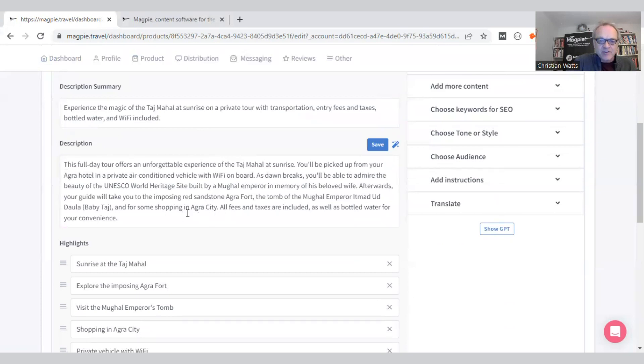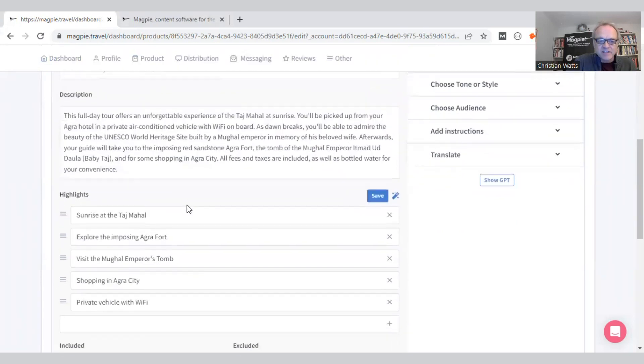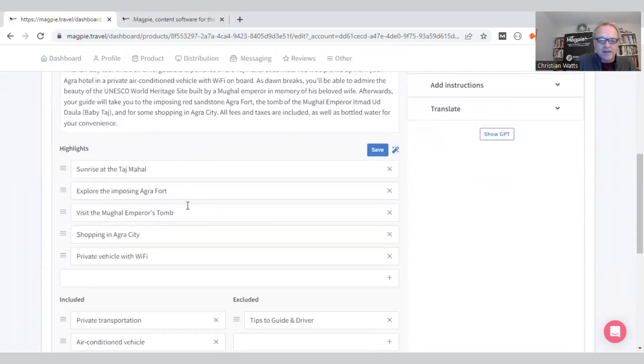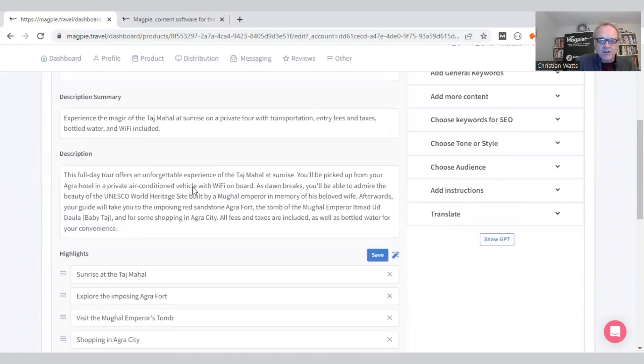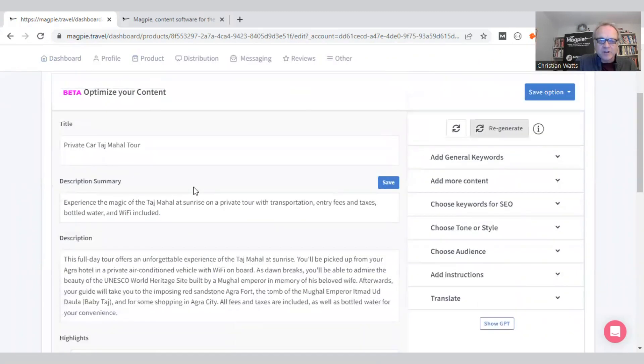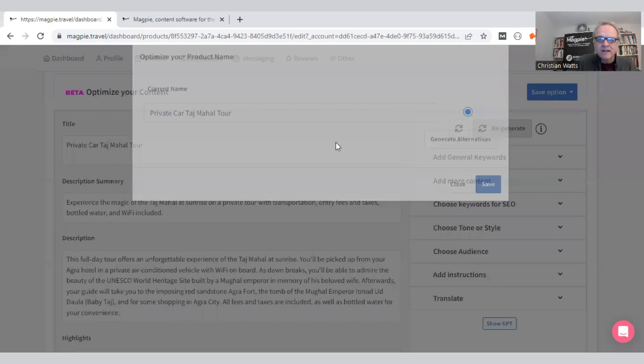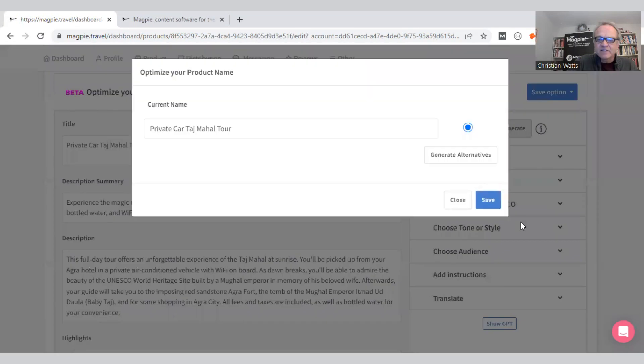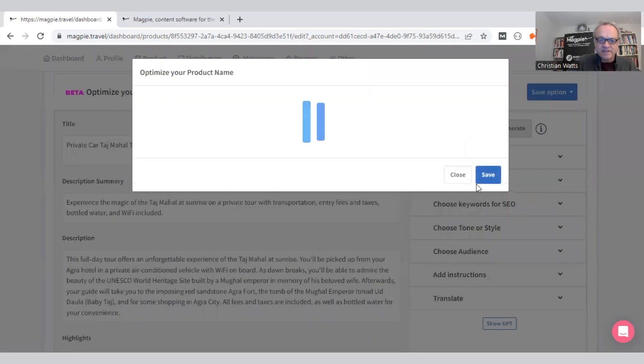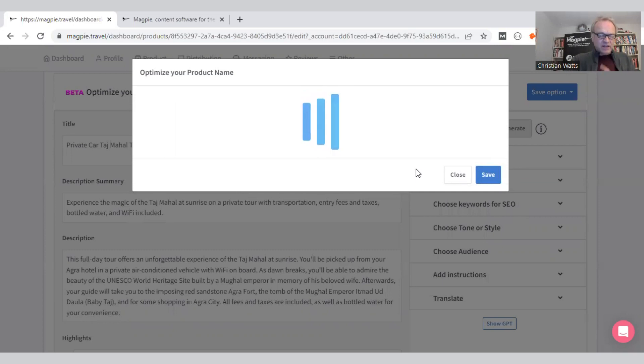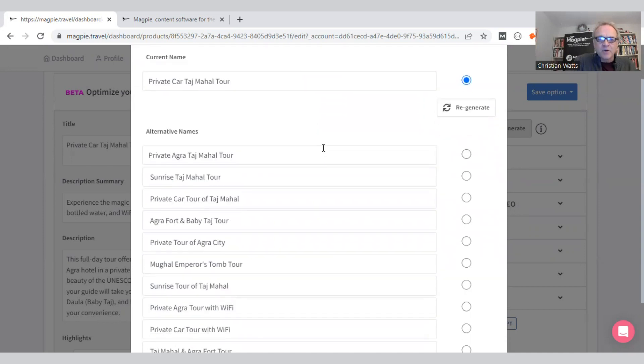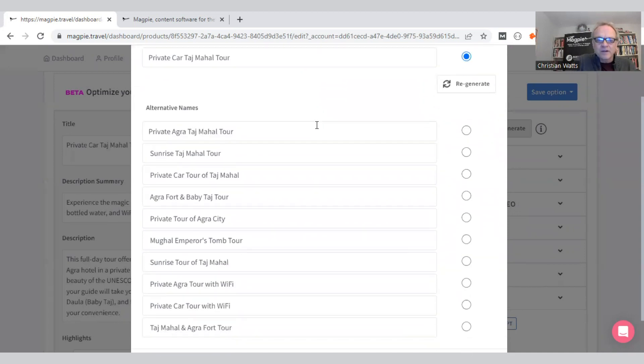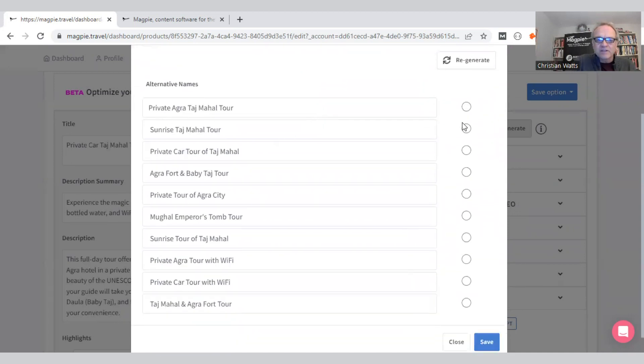There you see the result. Let's come in. Highlights look pretty good, everything looks better than it was before. I don't like this name, so let's find some different names. This is going to find SEO optimized names based on this description. Let's go Private Agra Taj Mahal Tour. That looks good to me.